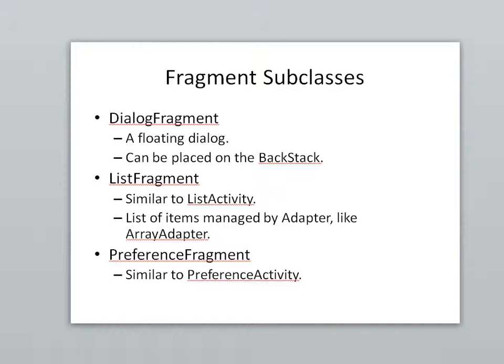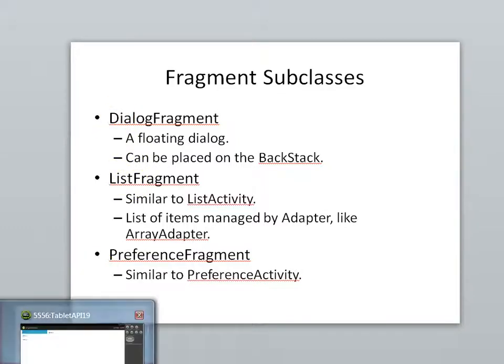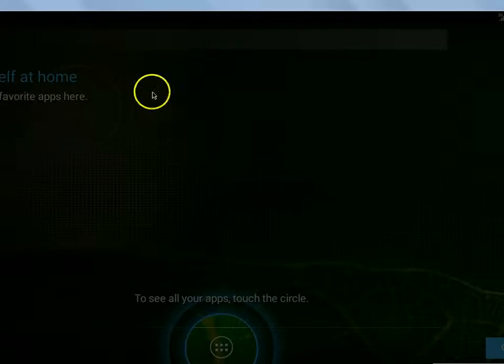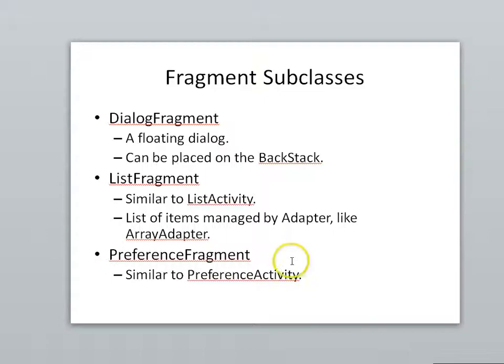There are some fragment subclasses that we can use directly. The one that's probably easiest to use is PreferenceFragment because we need to set up our preferences in an XML file, and then we simply load that XML file into the fragment and we're done. If you're getting started with fragments, this might be a good one to choose. We also have a floating dialog for a dialog fragment, and then a list fragment, just like the one we saw on our tablet, the list with the details page. That's probably one of the most functional fragments that we can use.